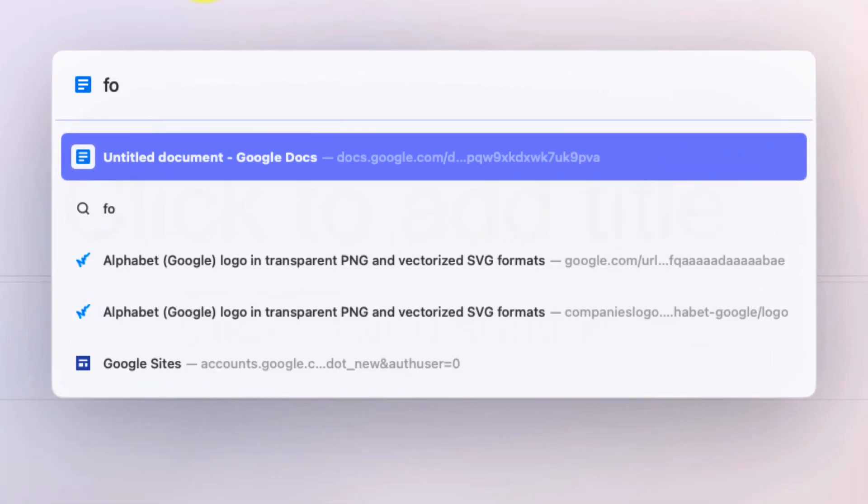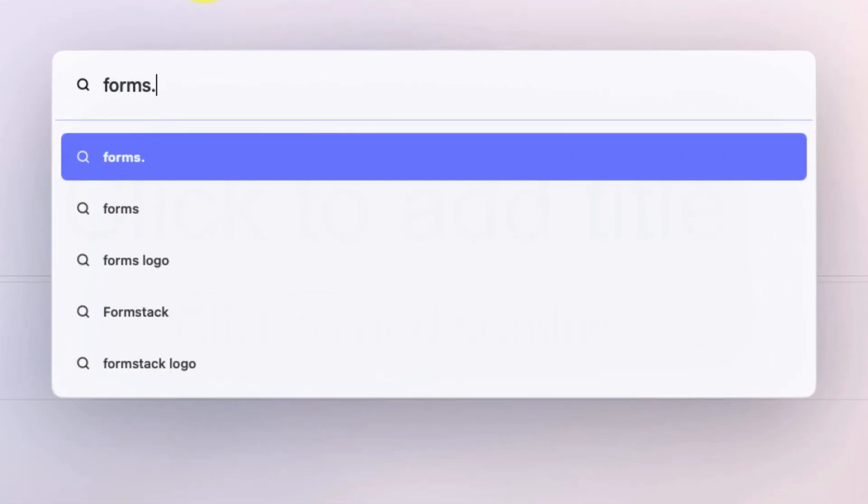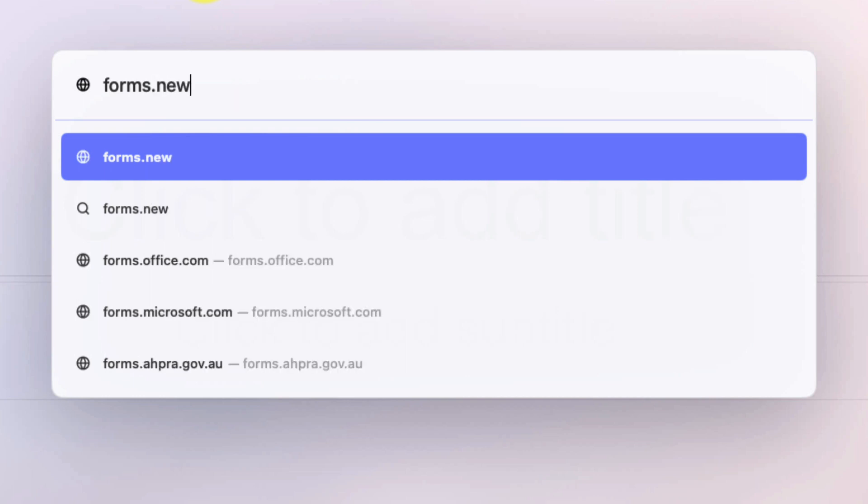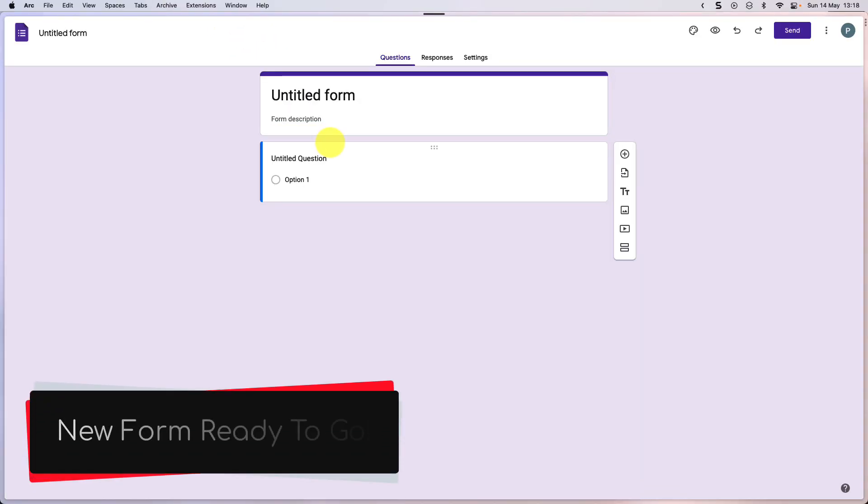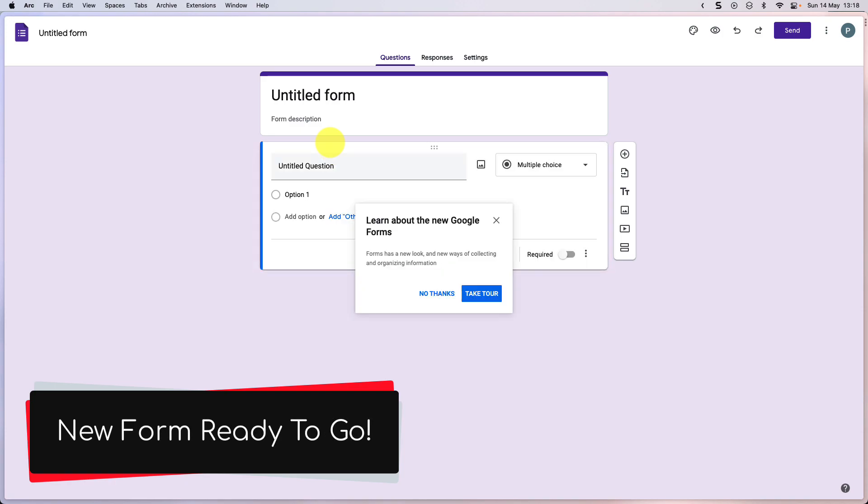And just like we expect, we can head to forms.new. And this is going to bring us up to a new Google form ready to start filling in.